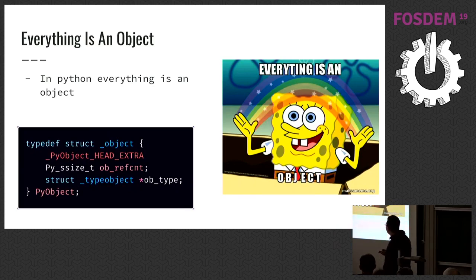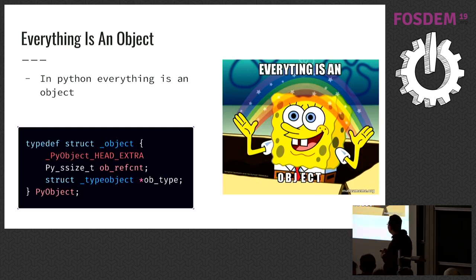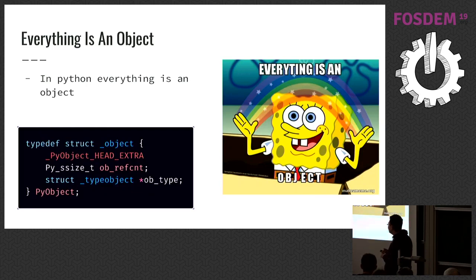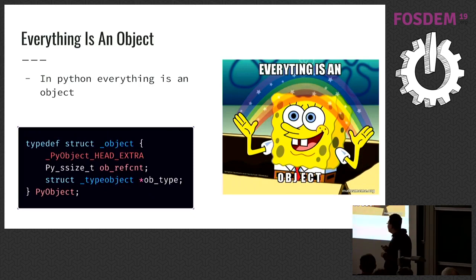Every Python object has two common fields. One is reference count and the other one is object itself. Reference count is the count of total references made to that object. If you set A to 10 and B to 10, you will increase ten's reference count by two. And if you delete or set A and B to another object, you will decrease reference count by two.